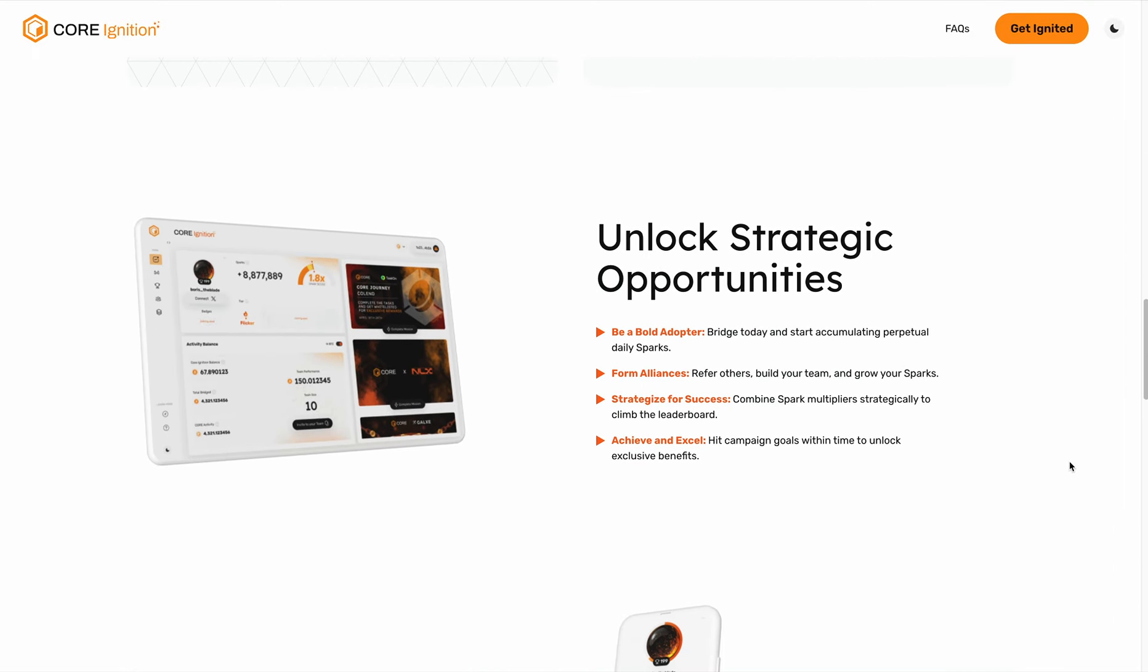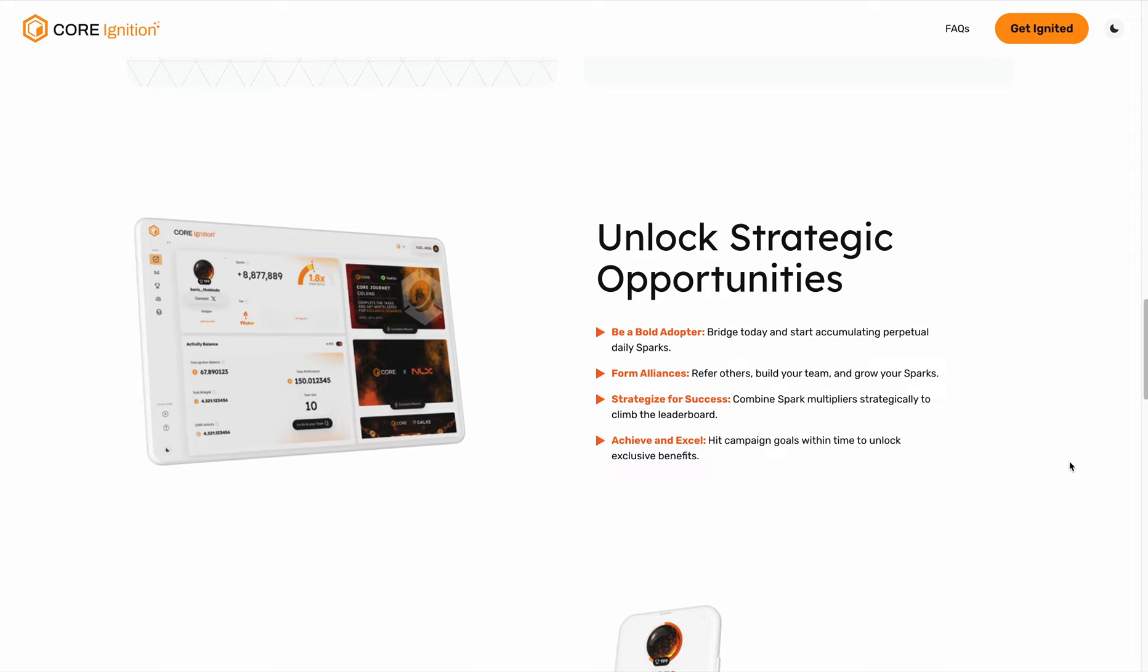Here highlights some of the basic mechanisms within Core Ignition. You can bridge assets today and start accumulating perpetual daily Sparks. You can invite your friends, build your own teams, and all the team's spark points will be attributed partially to you as well. The more team members you have, the more spark points you accumulate from them daily. You can strategize by compounding different spark multipliers and really climb the leaderboard. We'll also be launching campaign multipliers where you can achieve campaign goals and unlock exclusive benefits.